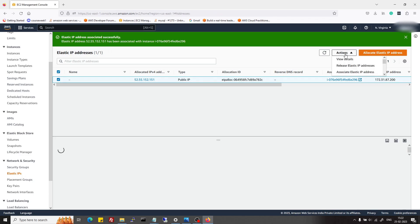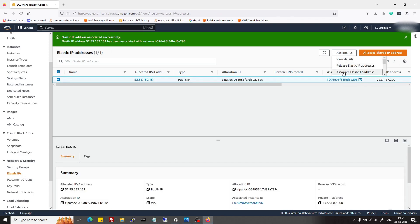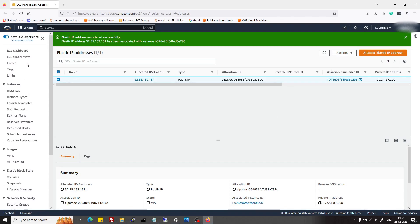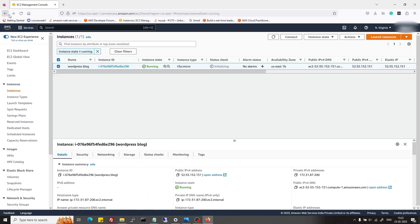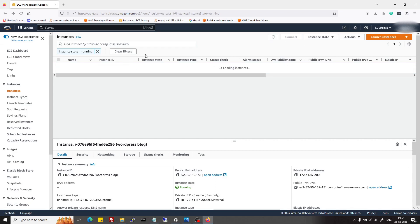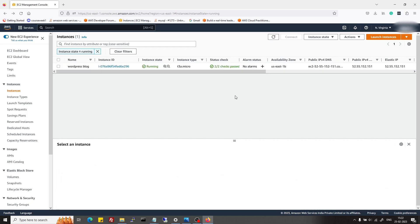Make sure that when you are deleting this server or instance, you also release that elastic IP from this elastic IP section. For that, you can just go here and release the elastic IP address later once you want to delete this instance.